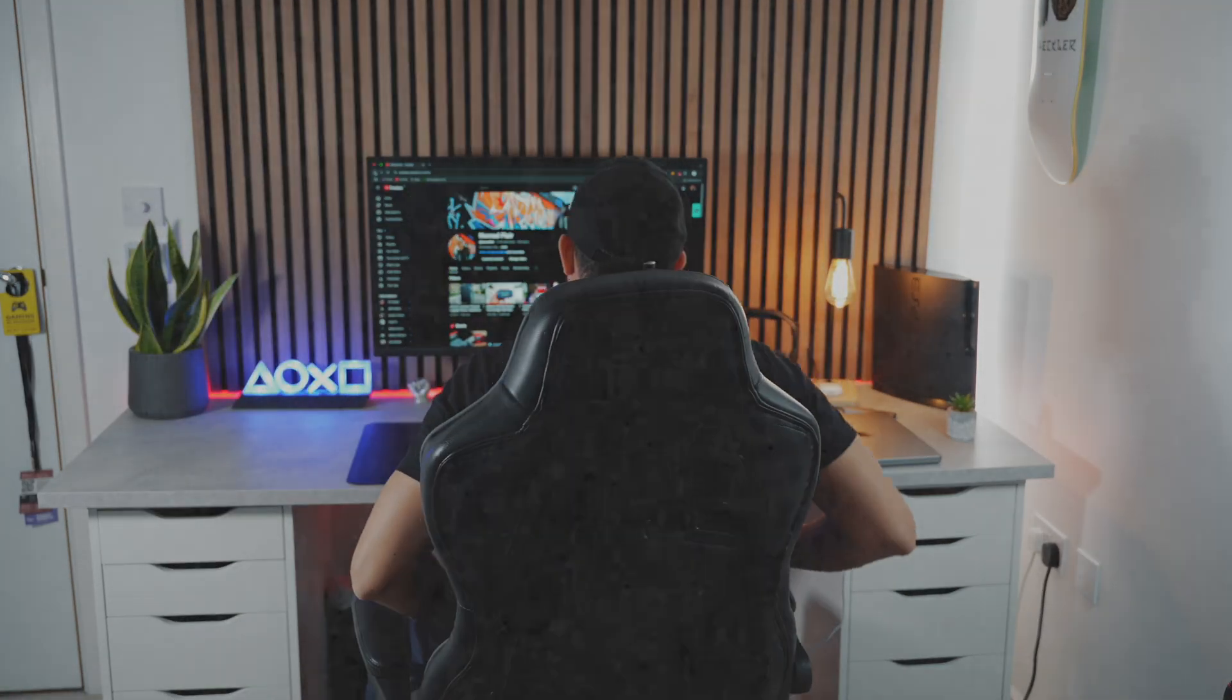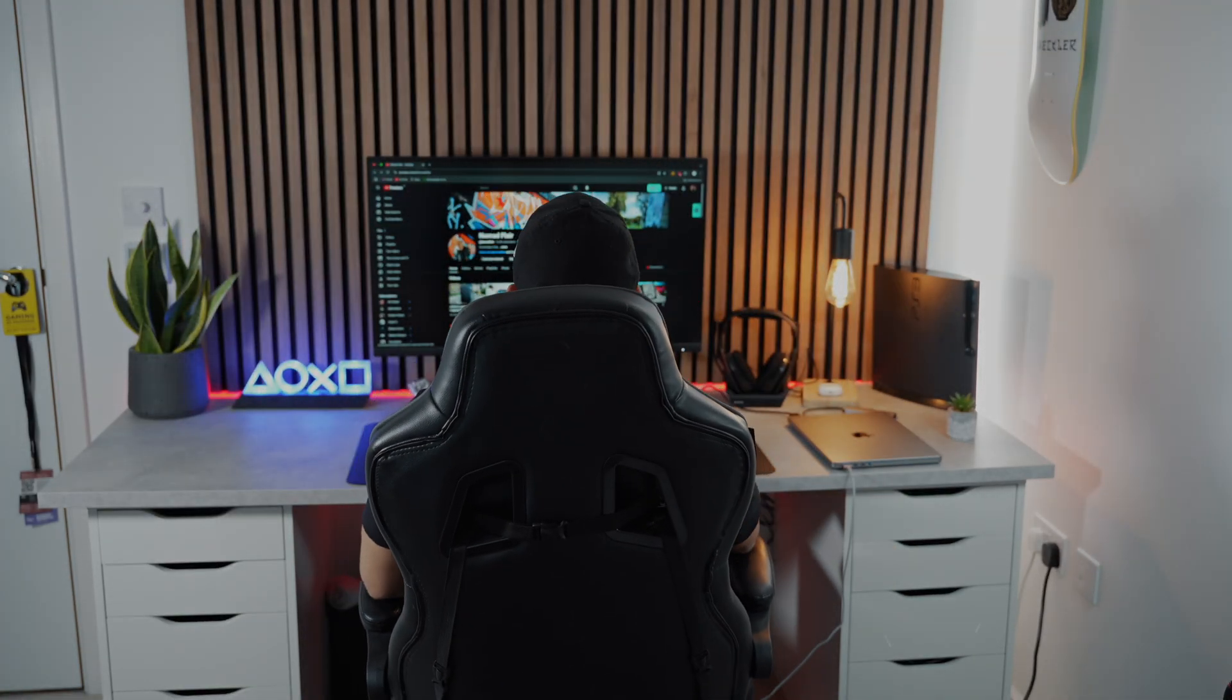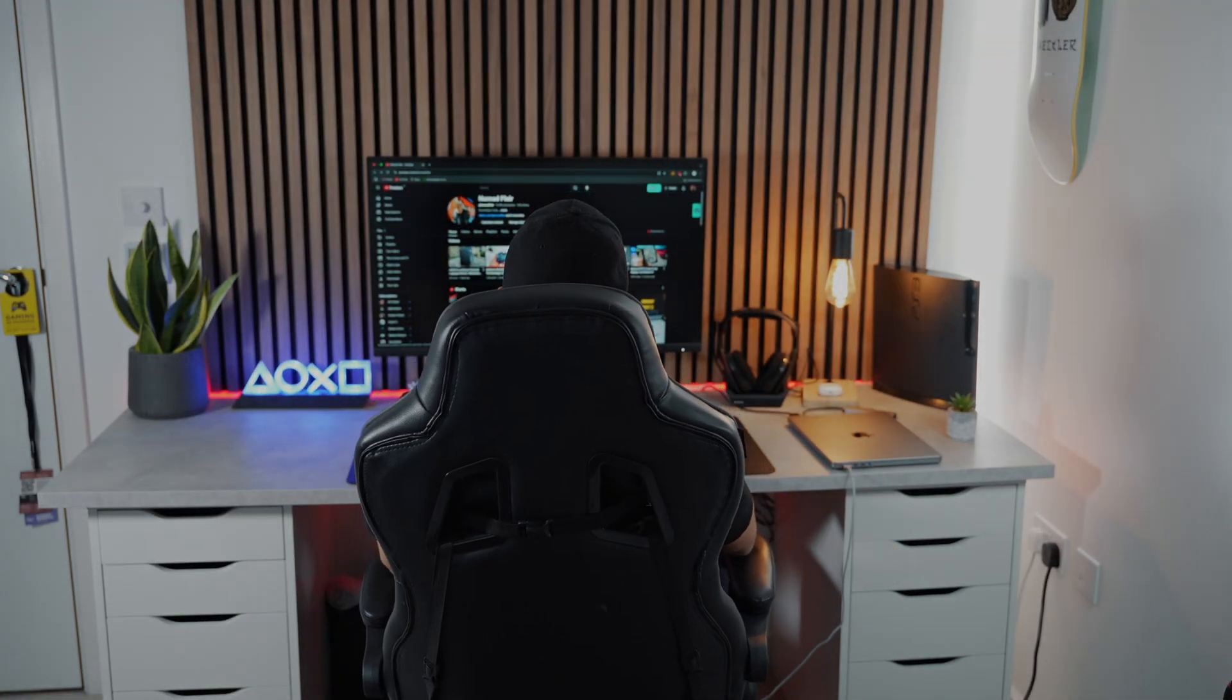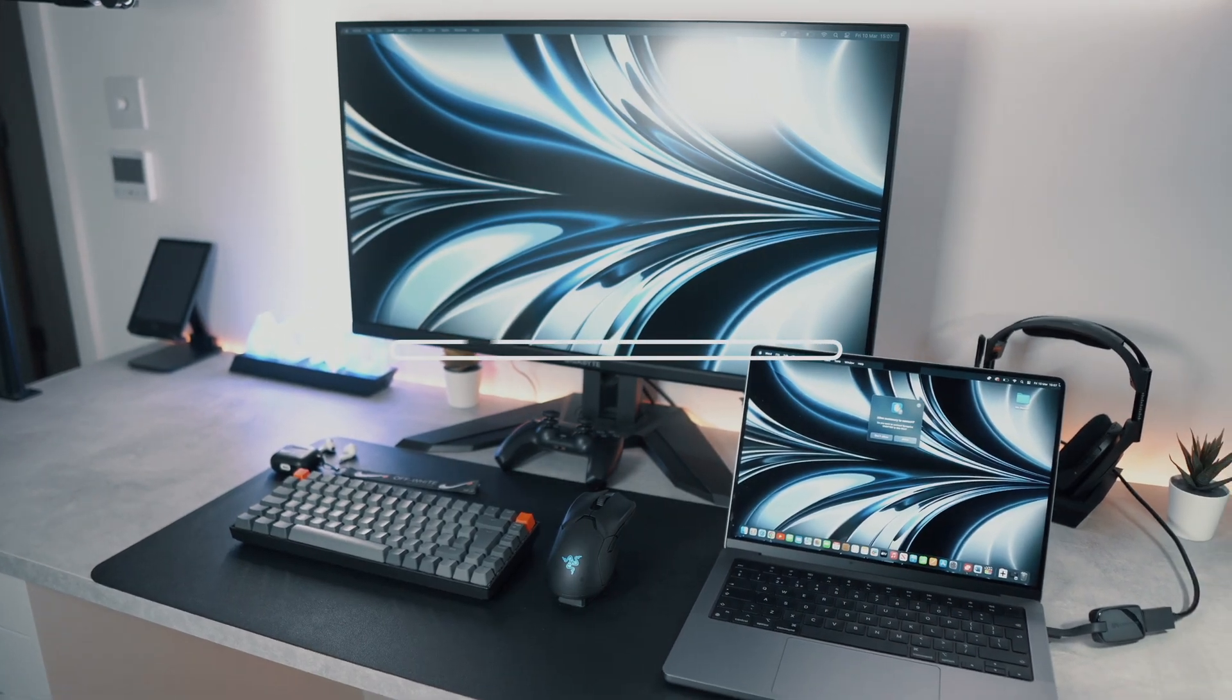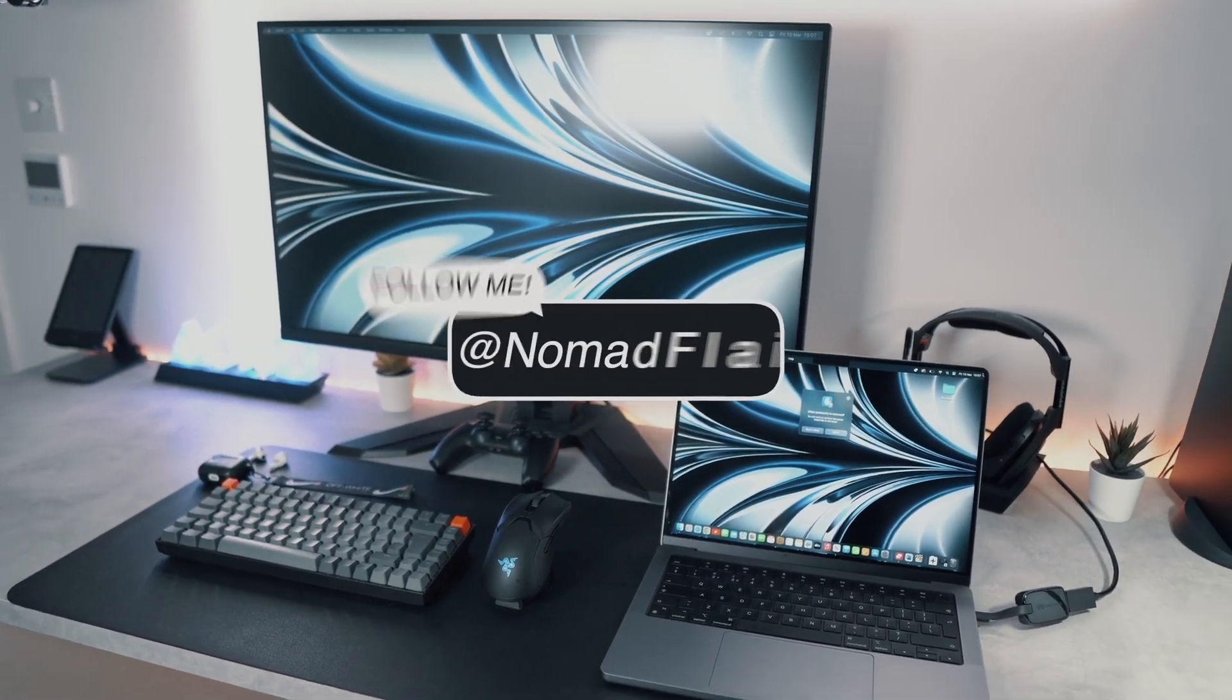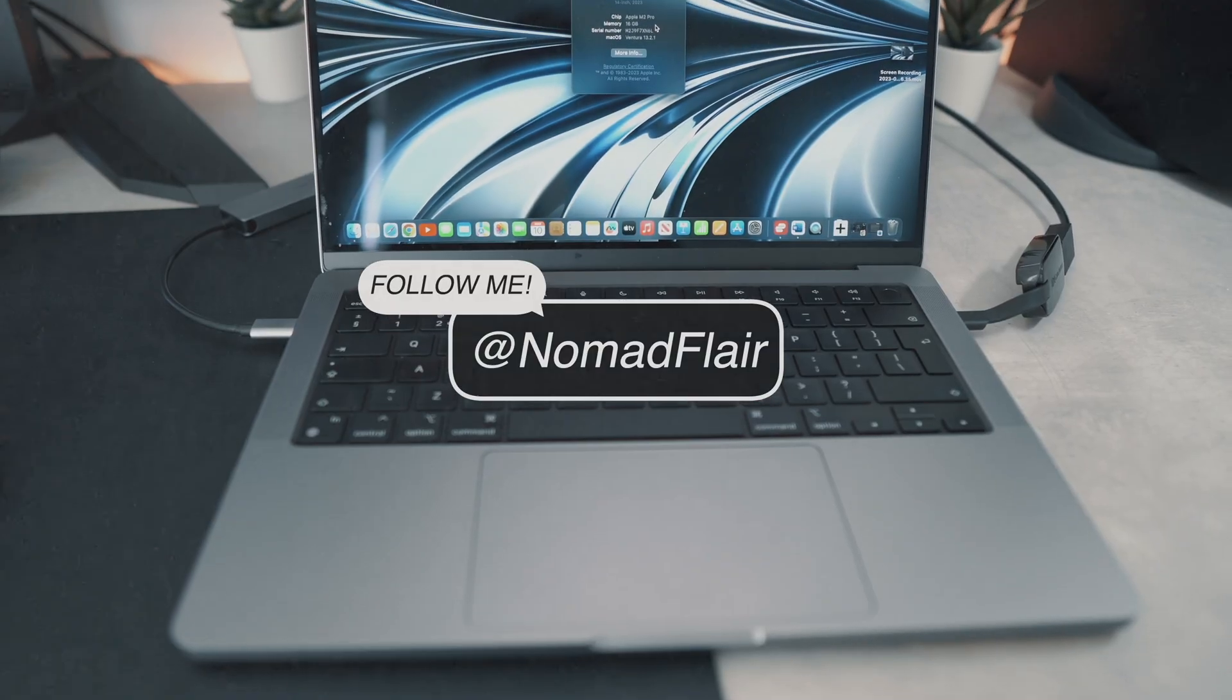Hey everyone, it's NomadFlare here and welcome back to another video. Today, I'll be showing you how to display your MacBook Pro or Air to a monitor, which is commonly known as clamshell mode.